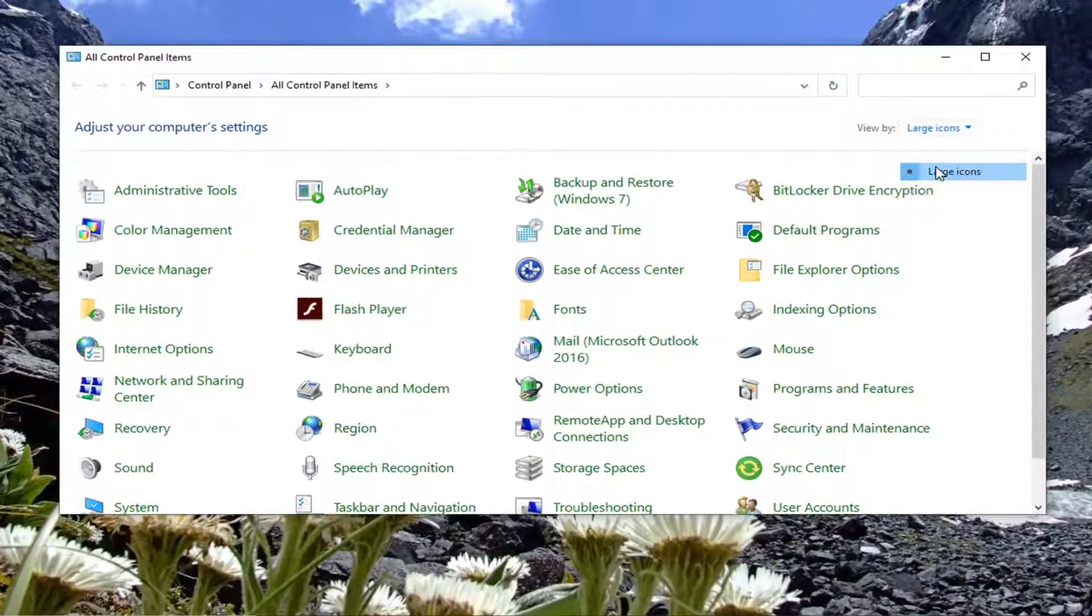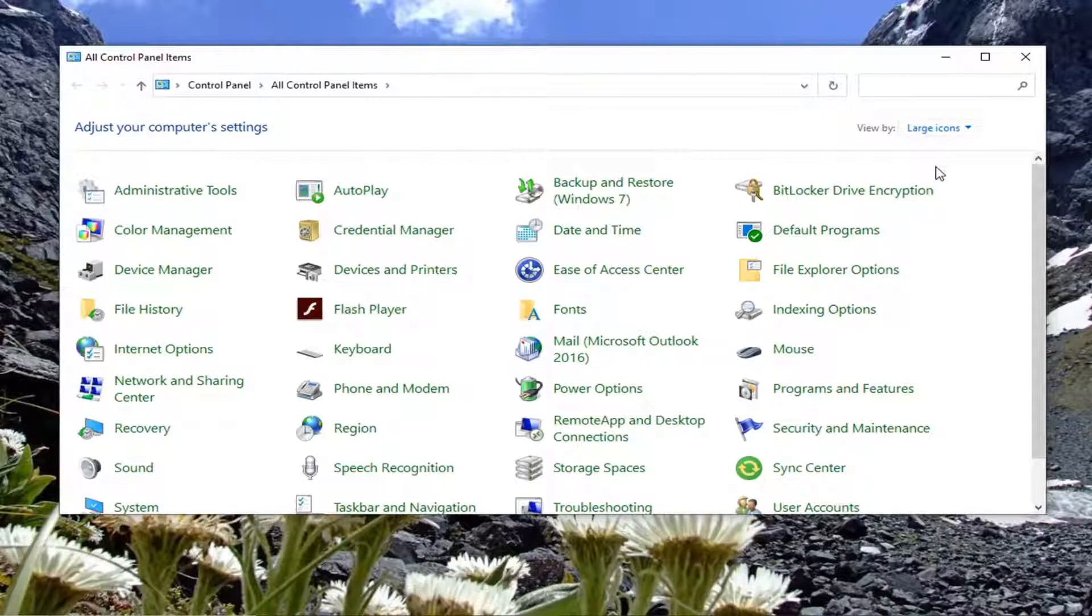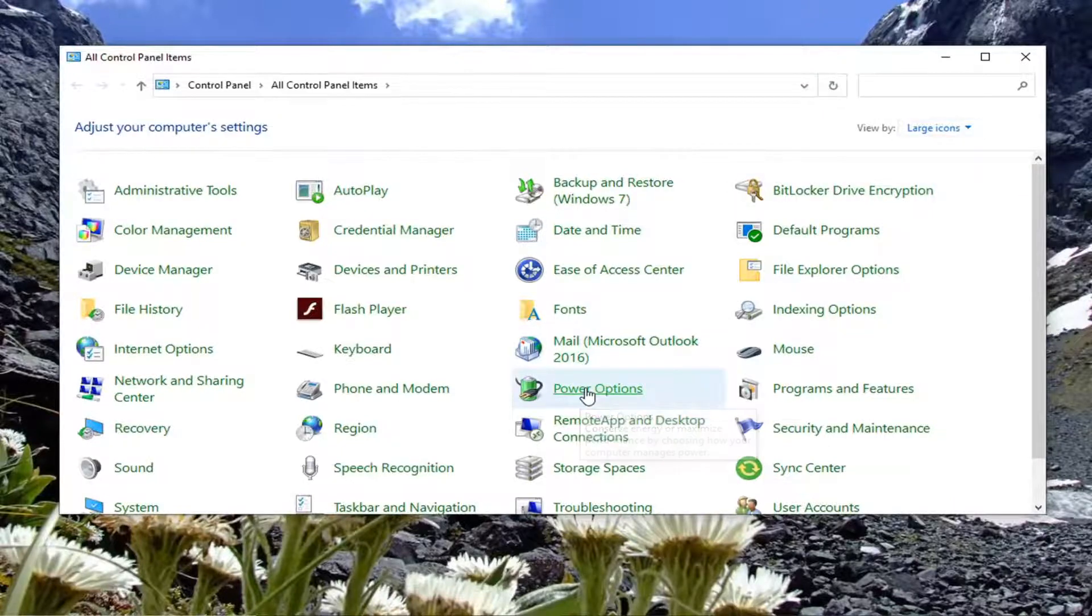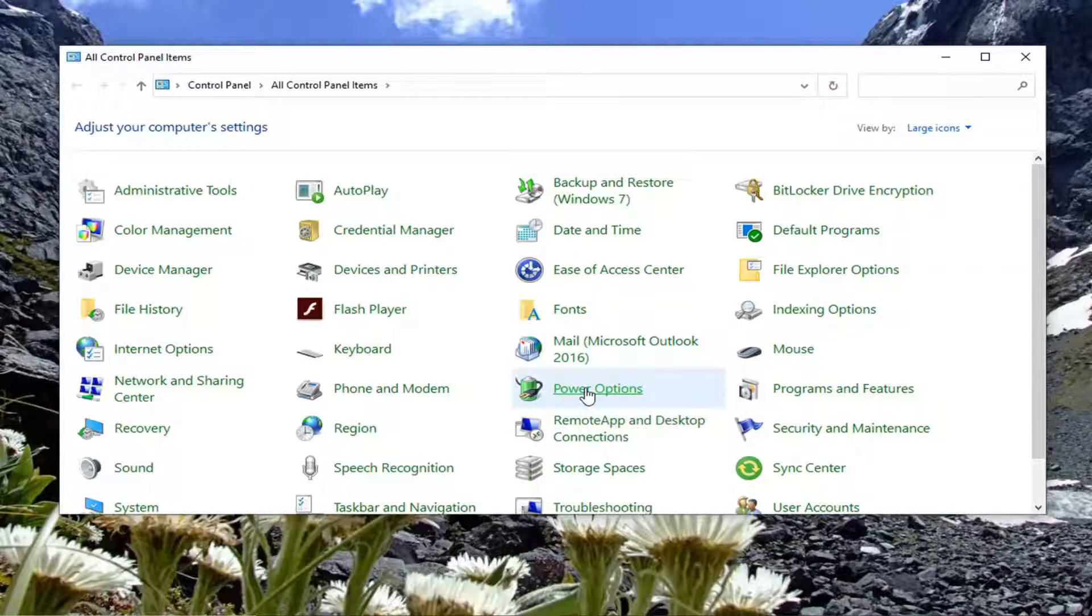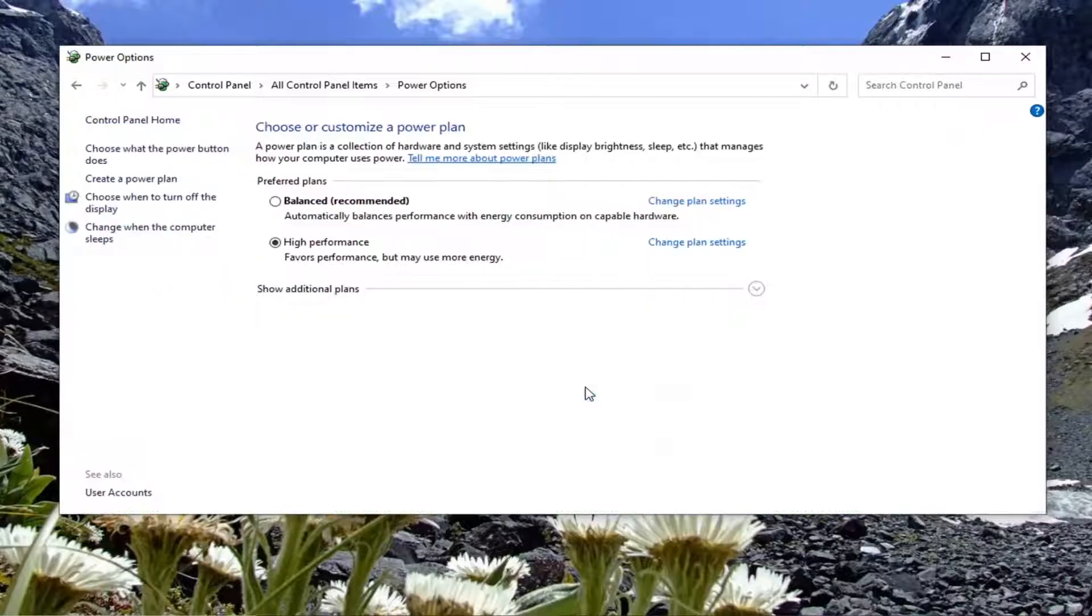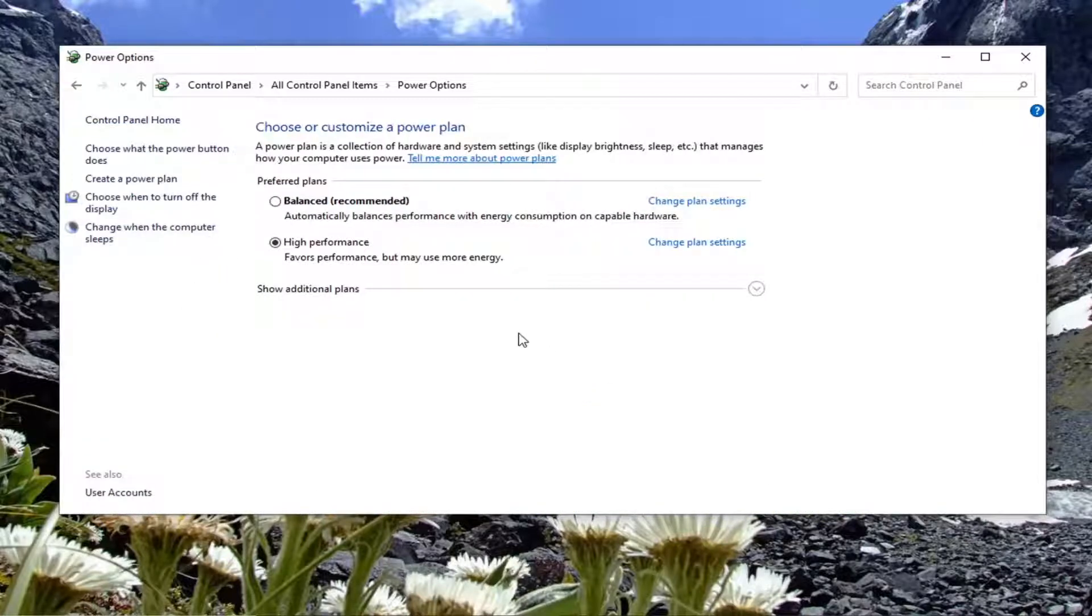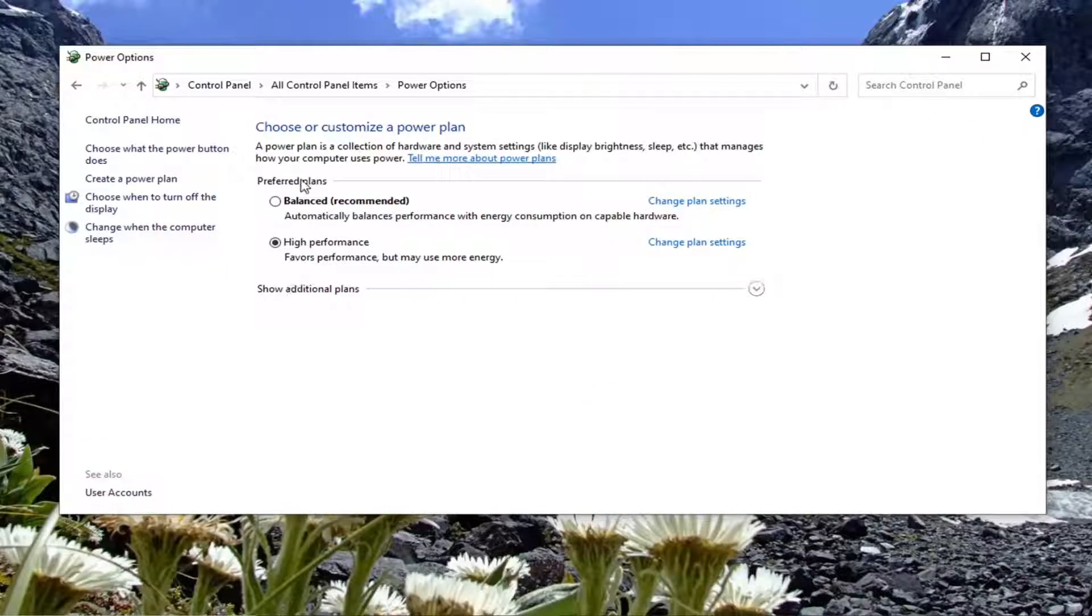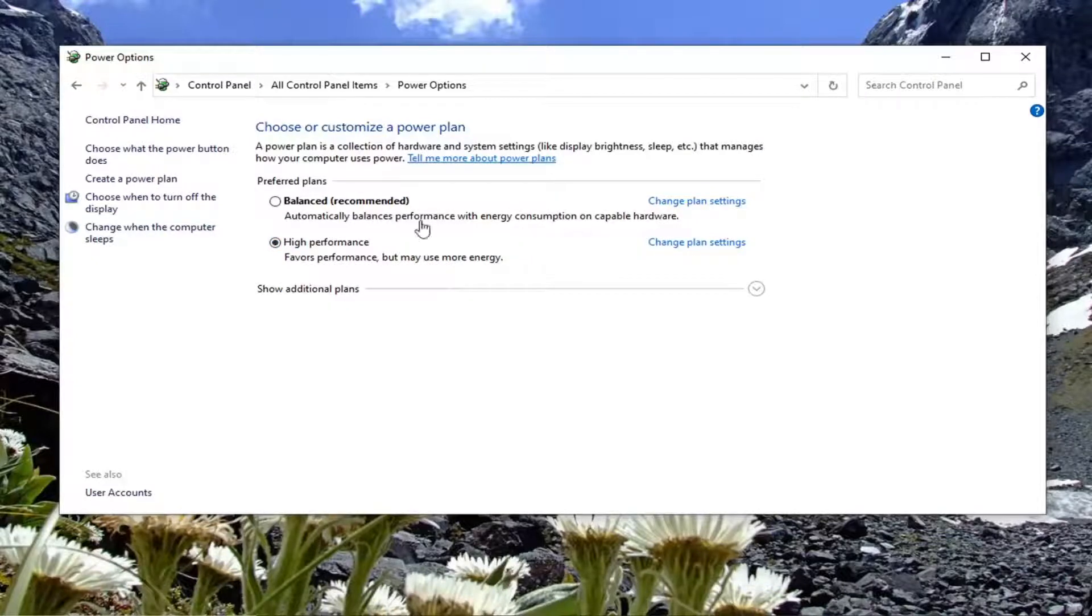Set your view to large icons, then select power options. Make sure underneath preferred plans, you select high performance. Just change it to high performance.